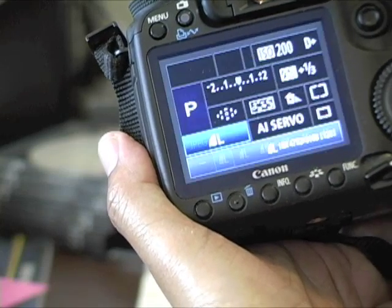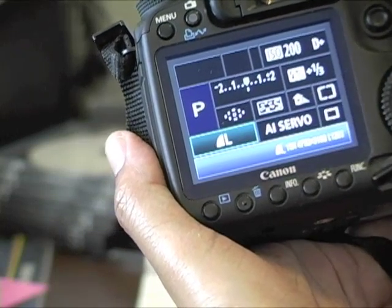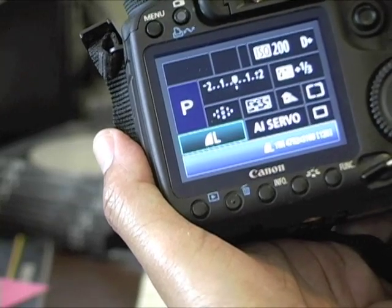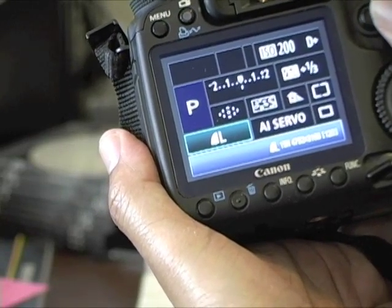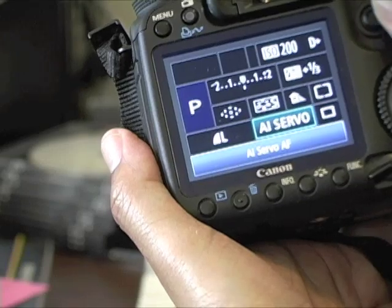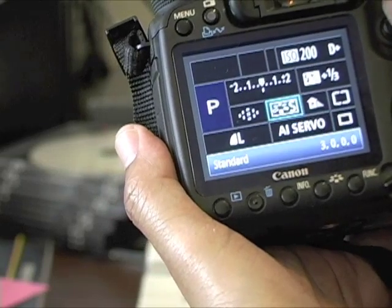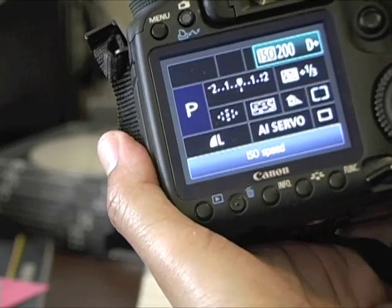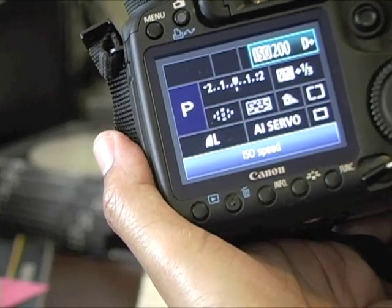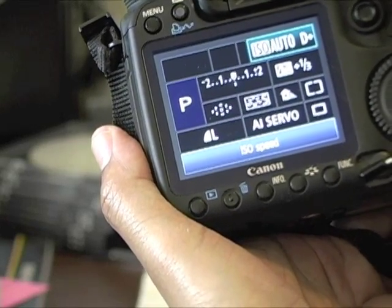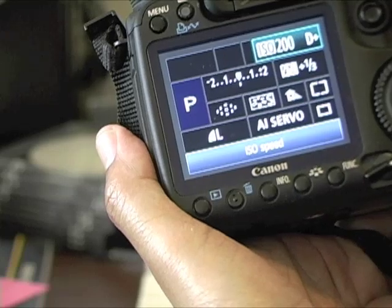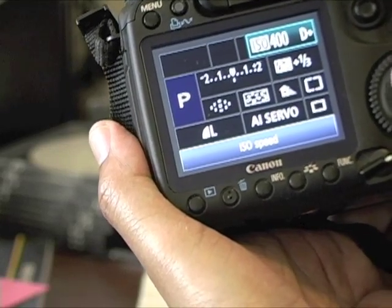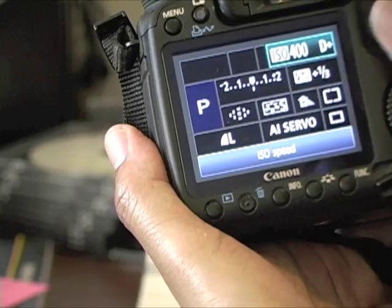I'll get rid of RAW, set it up, click the set button again, and now I'm in full JPEG. Then using the joystick to navigate, I can go to my ISO settings, click on that, and change it to whatever I want.